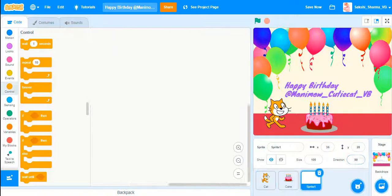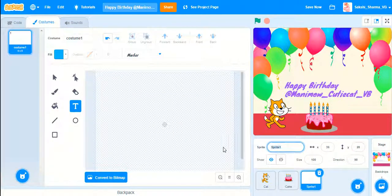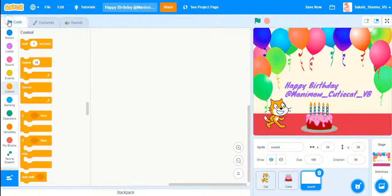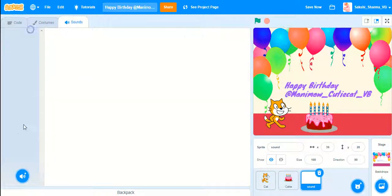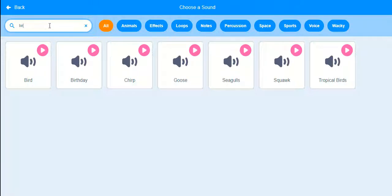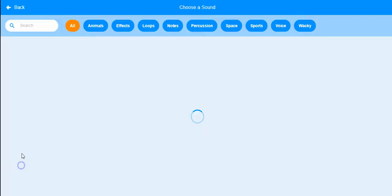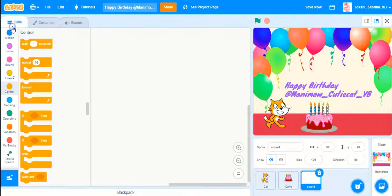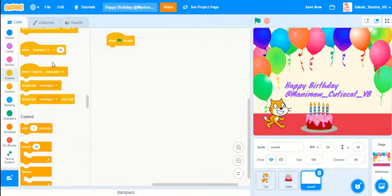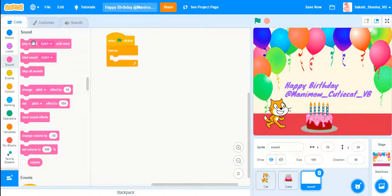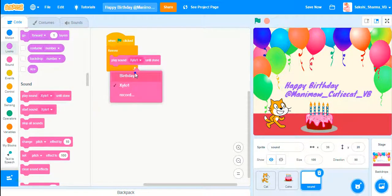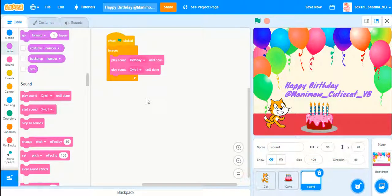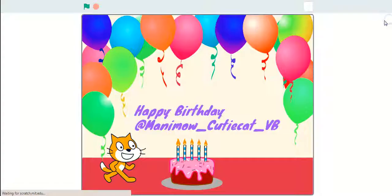Now let's add background music. I'll create a new sprite and leave it blank, naming it 'sound.' I'll choose two background music tracks — one will be the birthday music, and the next will be another track. I'll drag in a green flag and a Forever block: first play the birthday sound, then the second one. We've finished the birthday story — let's see it one time.